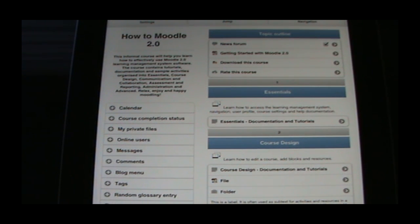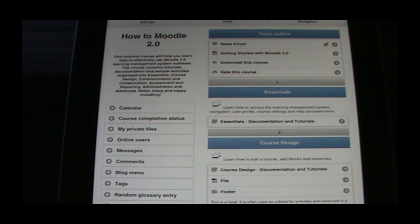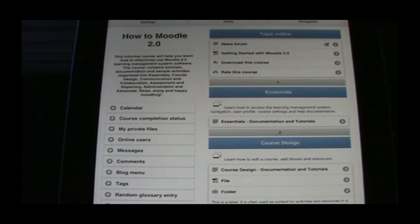And, naturally, admins and teachers can perform additional functions for their respective roles. So, I hope you've enjoyed this demonstration. Happy Moodling.